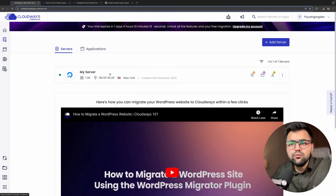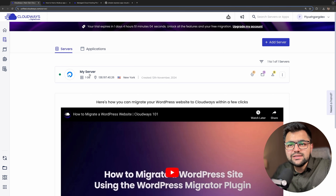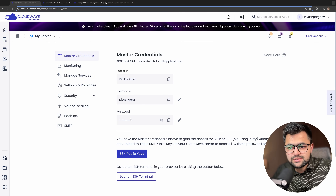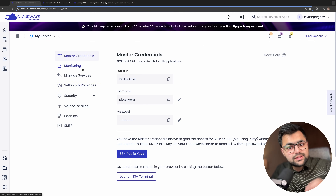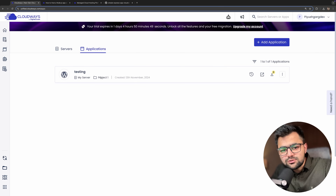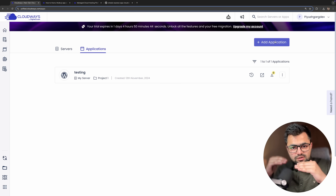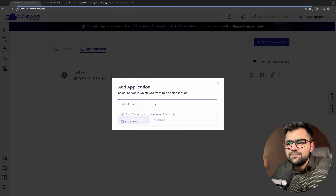Once you launch the server, you can see I have a server created on November 12th running on DigitalOcean. This shows the public IP, username, and password. We can SSH from here and explore many options. Now I need to add an application to this server — a server can have multiple applications running on it.